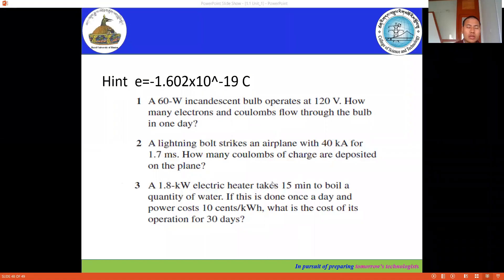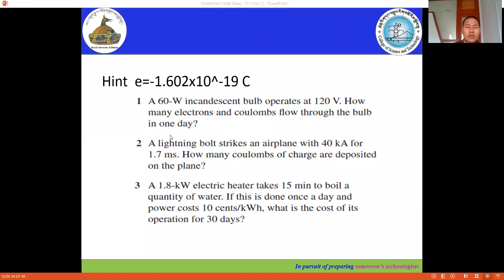In this session, we're going to discuss the relationship between current, charge, and electrons. By solving two examples, you'll better understand the relationship between charge, current, and electrons. The first question says that a 60-watt incandescent bulb operates at 120 volts. How many electrons and coulombs flow through the bulb in one day? The time period given is 24 hours, which we have to convert into seconds.